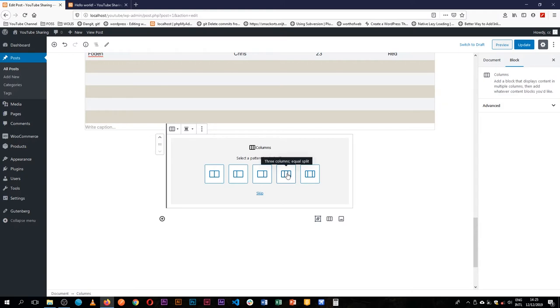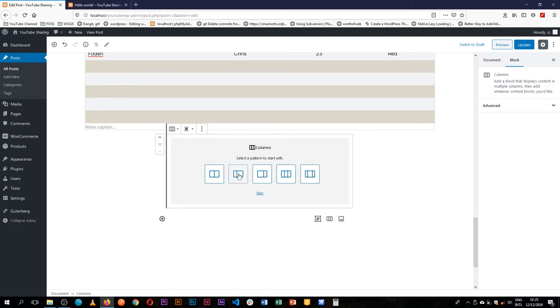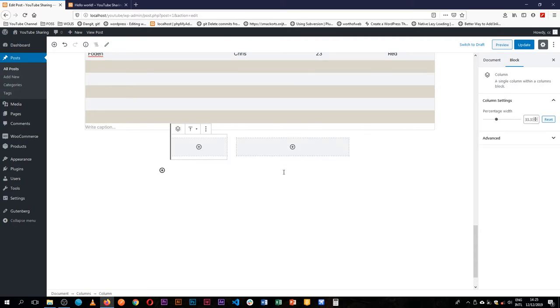Maybe you want to have something that's three columns and equally split, or three with a wide center, or with a side.